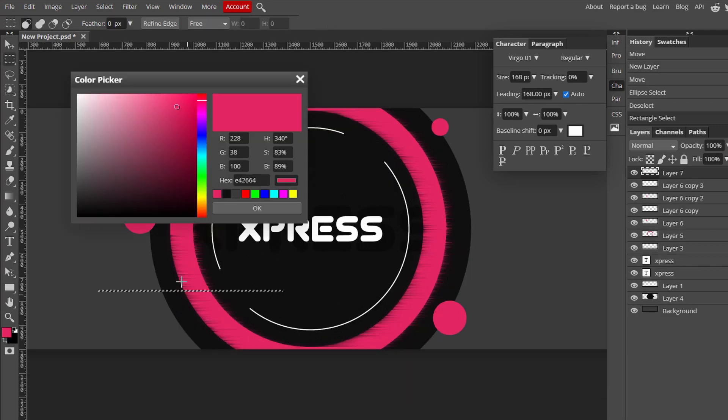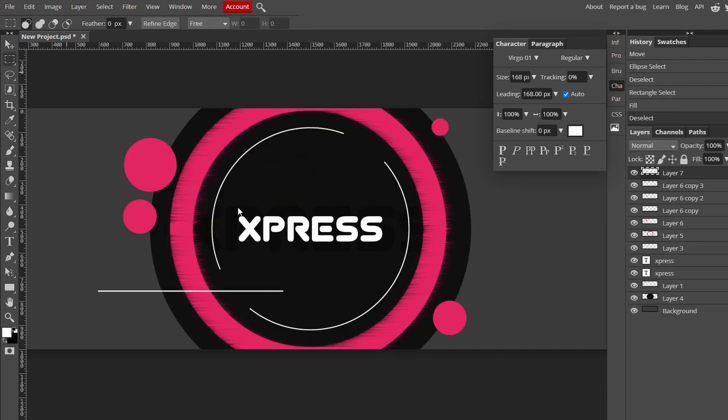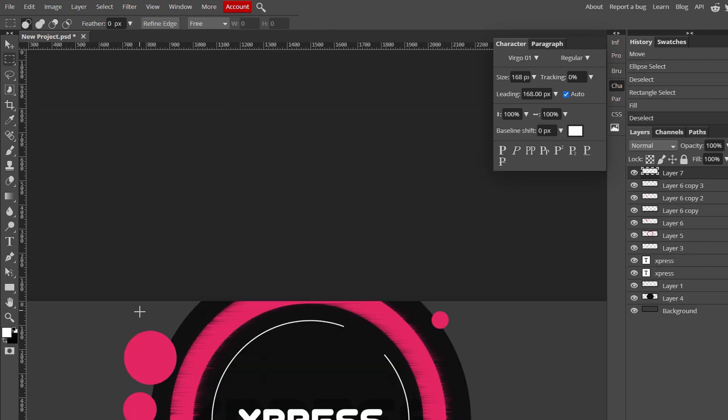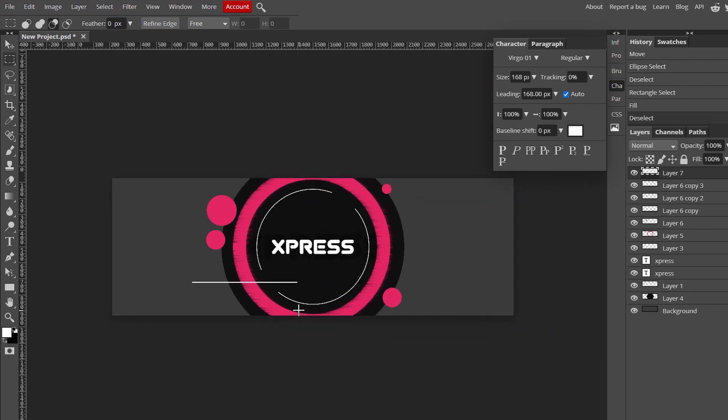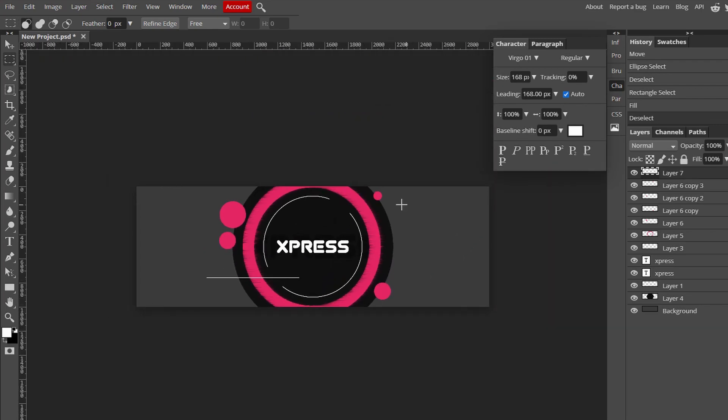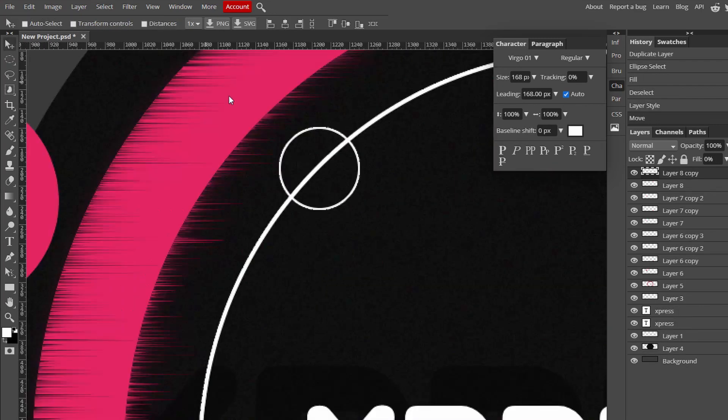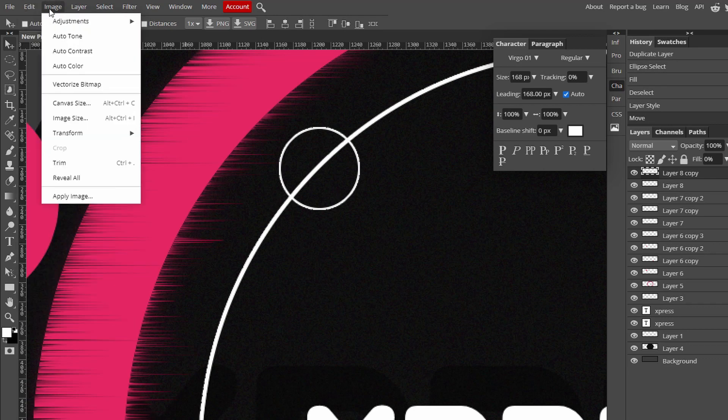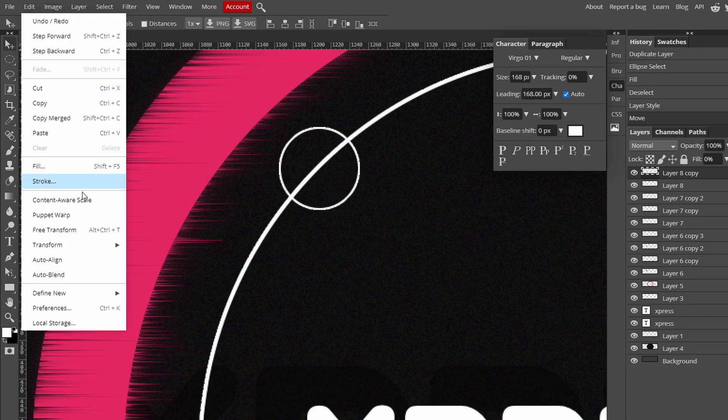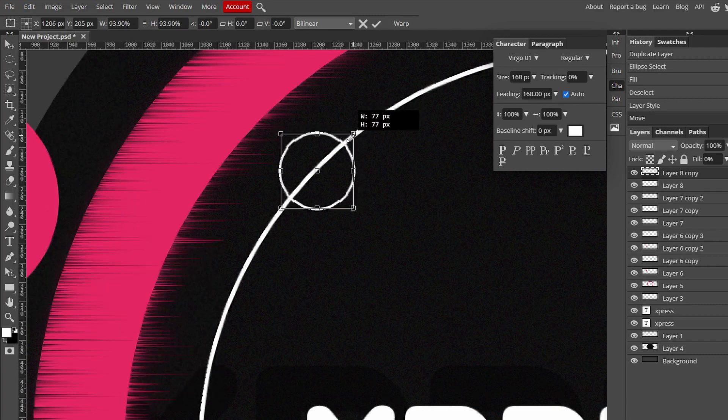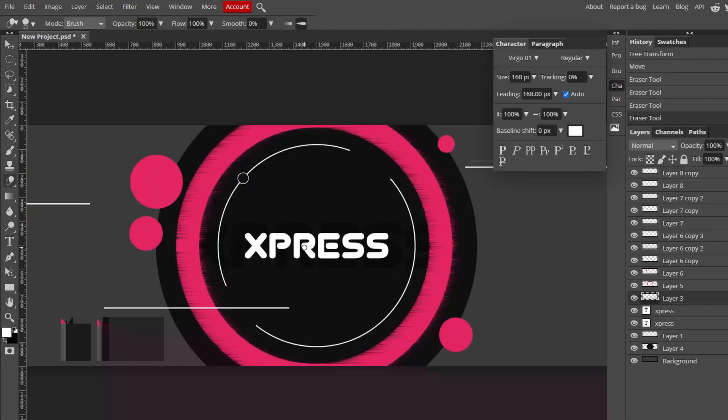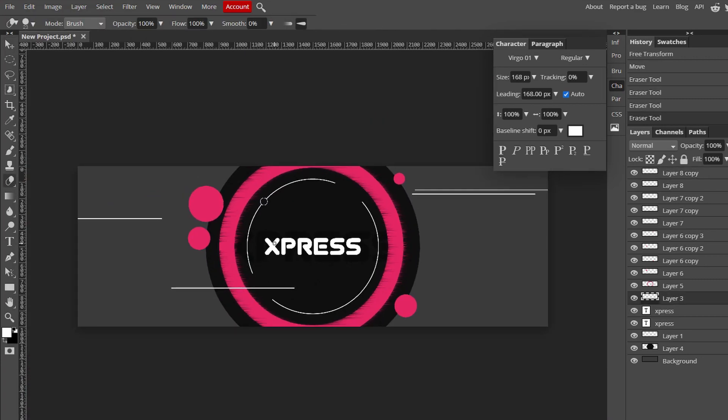What if you do like white? I don't know about this one. Let's make another one here. This is big, it's a bit too big. Edit, transform, scale. That's clean, that's clean.